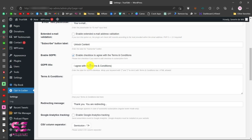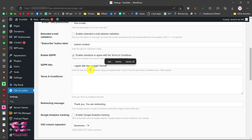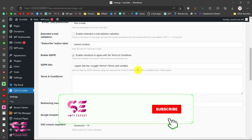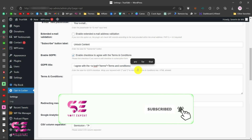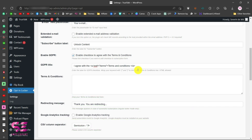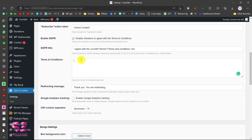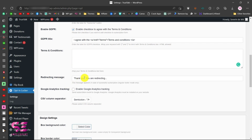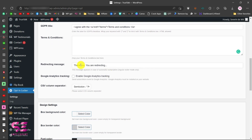To link the terms text to your terms page, remove the default text and use an HTML anchor tag: write an opening 'a' tag with your terms page URL as the href, call it 'Terms and Conditions', then close the tag. Alternatively, if you don't want to use a separate page you can write your terms and conditions text directly in that field. There is also a redirect message field — 'Thank you, you are redirecting' — which you can change.